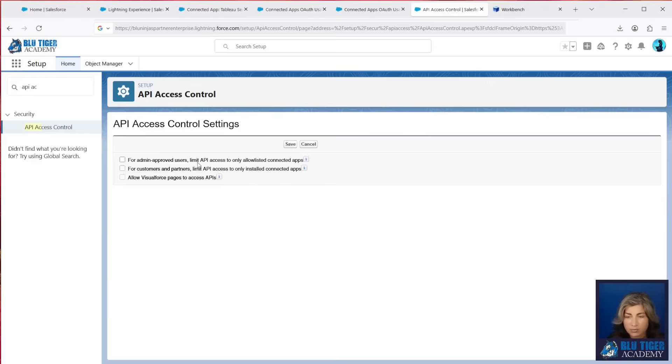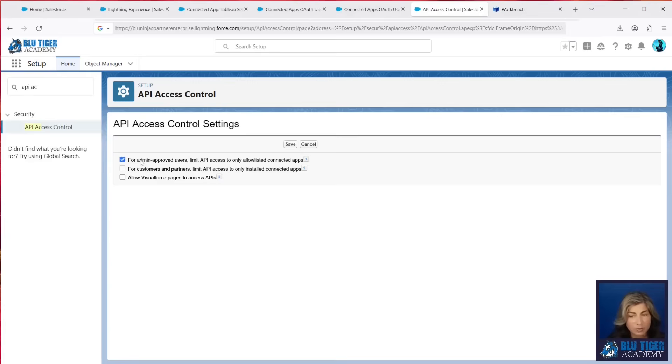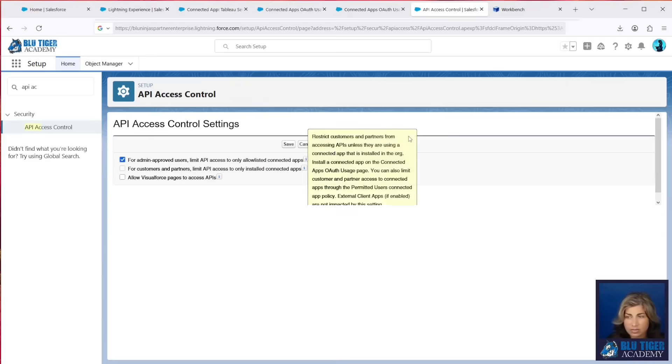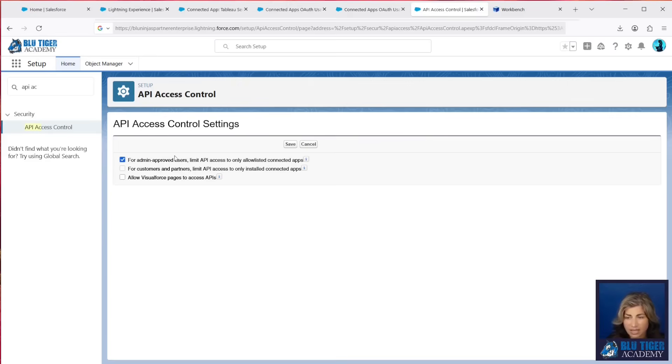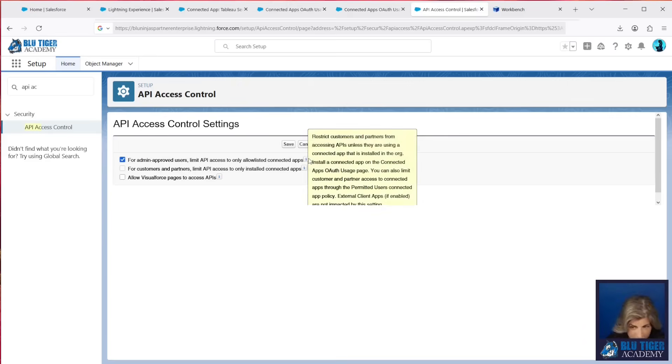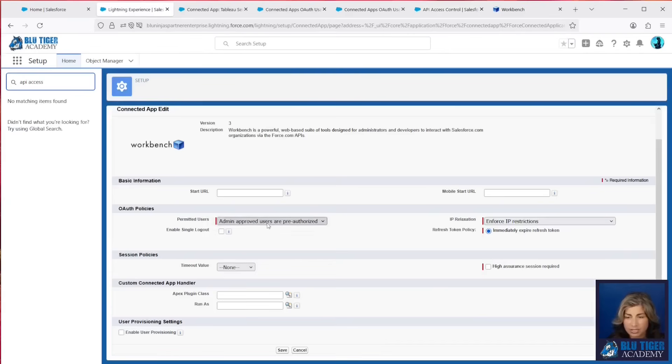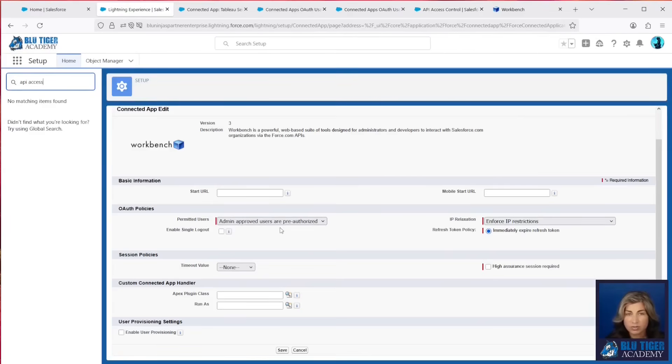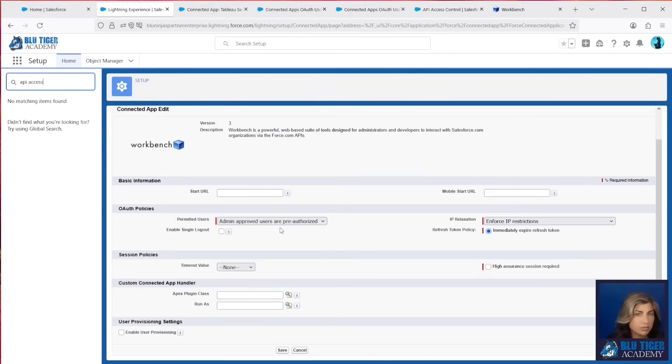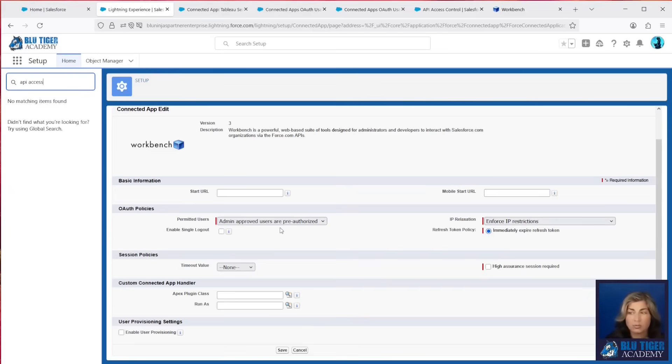This first option is the one that you want to enable. This is going to prevent your users from being able to connect to any connected apps unless they're pre-approved. Now, what you'll see is that when you turn this on, it is going to set all of your applications to have permitted users equals admin approved users are pre-authorized. That means that if you turn this setting on before you add profiles and permission sets, allowing your users to use connected apps, you're going to effectively lock them out out of all connected apps.